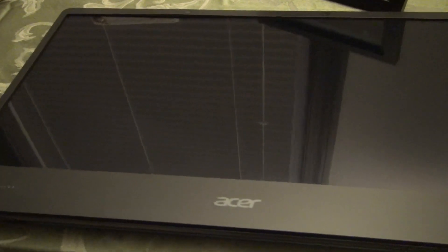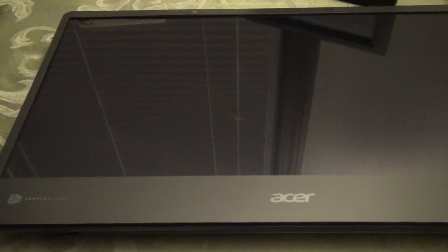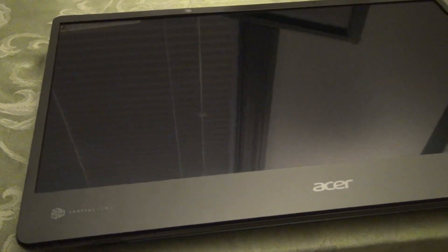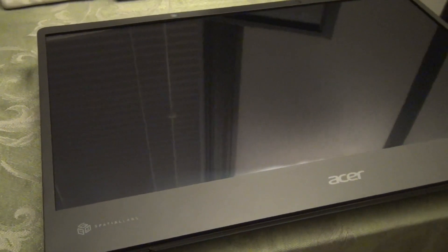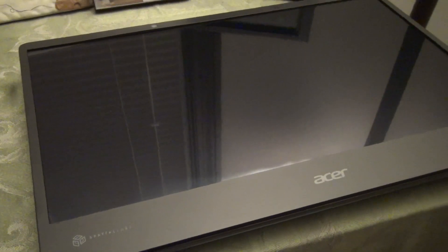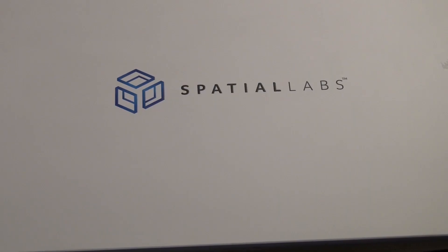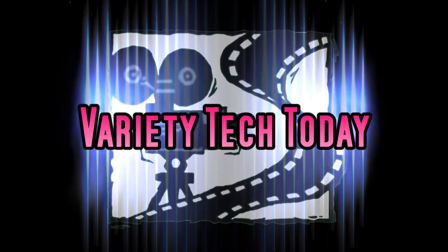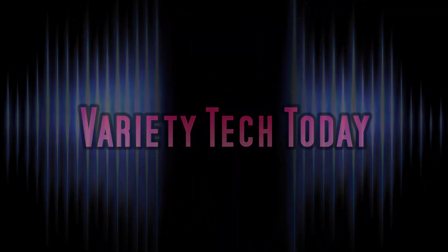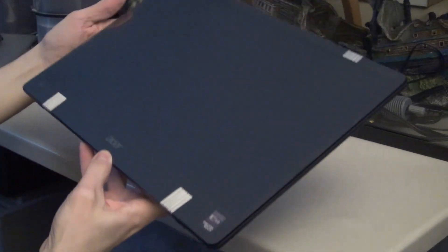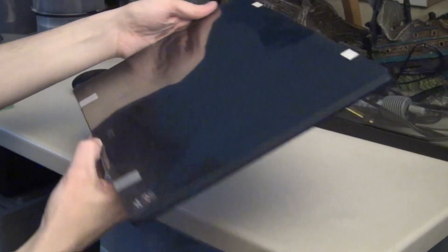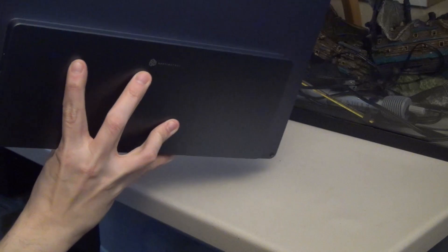A new glasses-free 3D monitor from Acer Spatial Labs. The setup is very straightforward and ready to go.